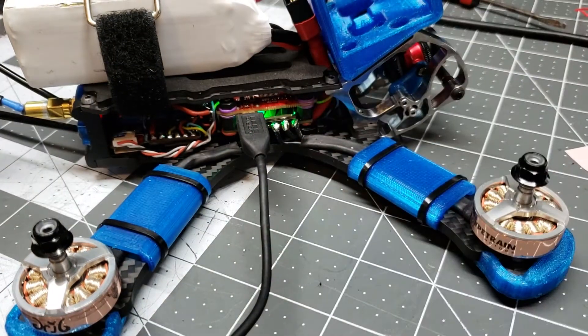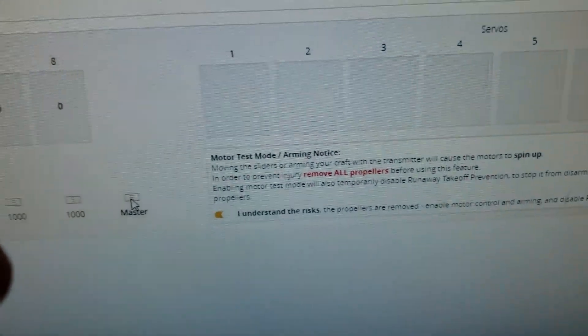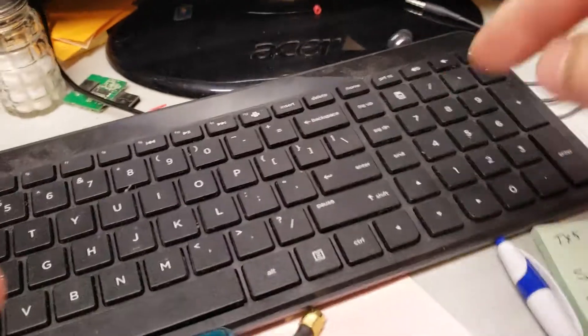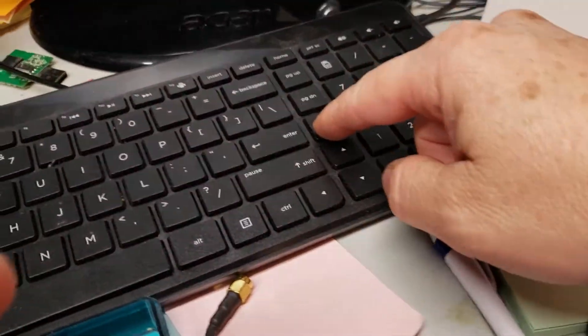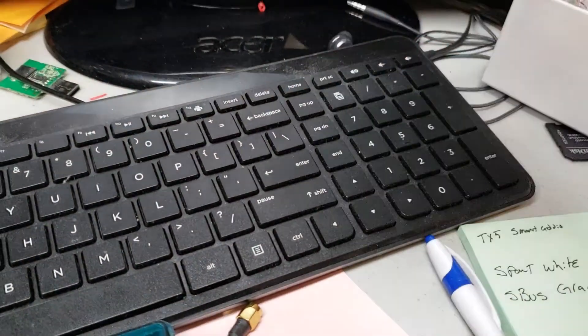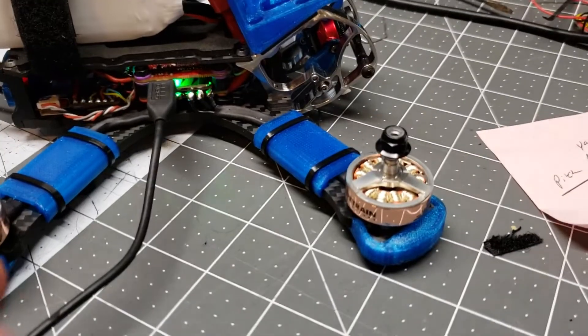On the Motors tab, I'm going to click Master, like this, and then I'm going to use my End and Home keys to jog the motors from full throttle to zero throttle.